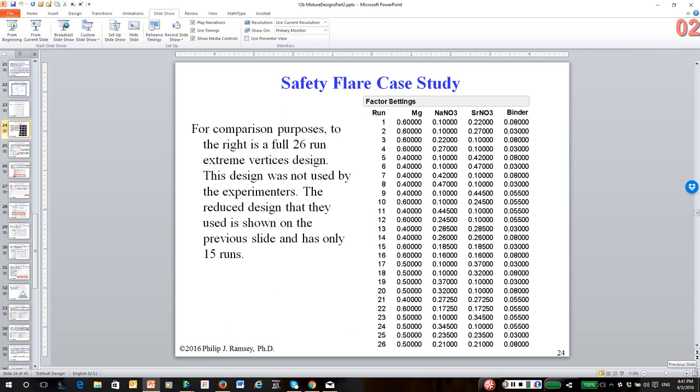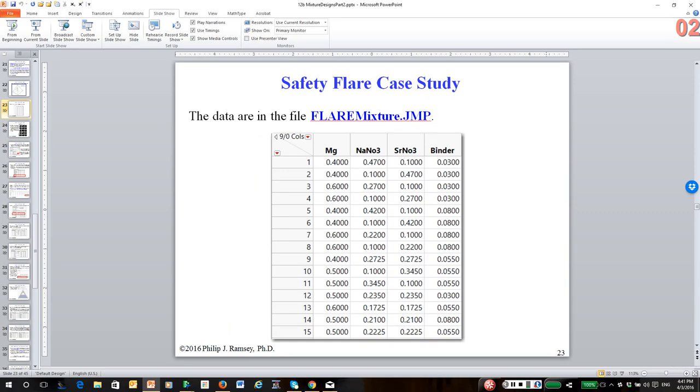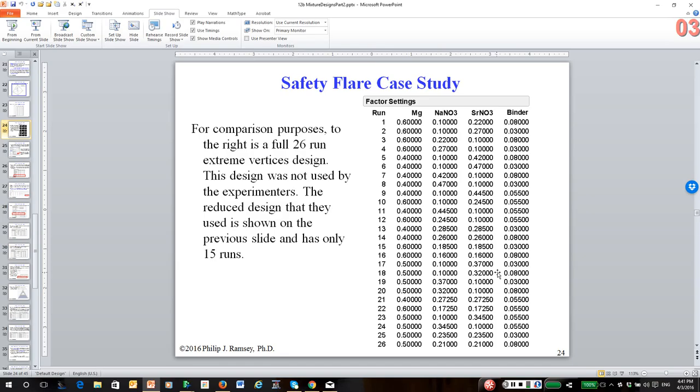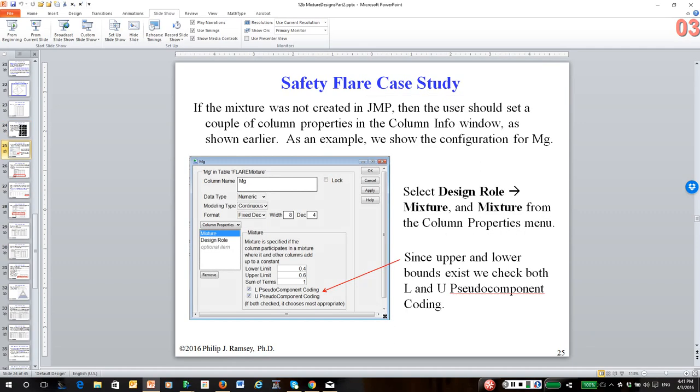By the way, this is the 15 run design, which is basically the one JMP would give you. And this is the old fashioned type of design, you can read the notes for details, called an extreme vertices design. It's almost twice as big. So the advent of software like JMP allows us to run much more efficient experiments.